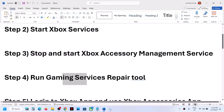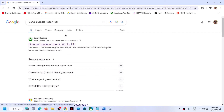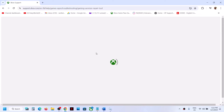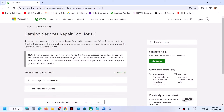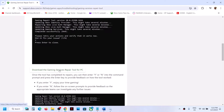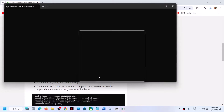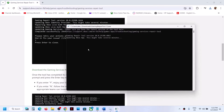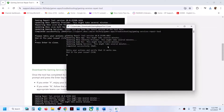The next step is to run the Gaming Services Repair Tool. Open any browser and search for 'gaming service repair tool', then click on Gaming Services Repair Tool for PC. It will take you to the Microsoft website — scroll down and click Download the Gaming Services Repair Tool for PC. Run the downloaded exe file, click Yes to allow, and let the repair complete. This may take a few seconds or minutes. Once it shows 'completed successfully', check if the error is resolved.